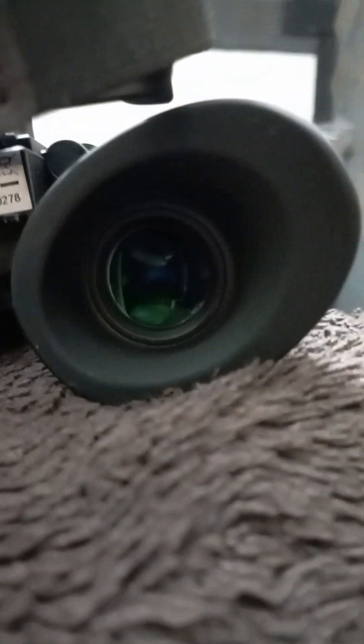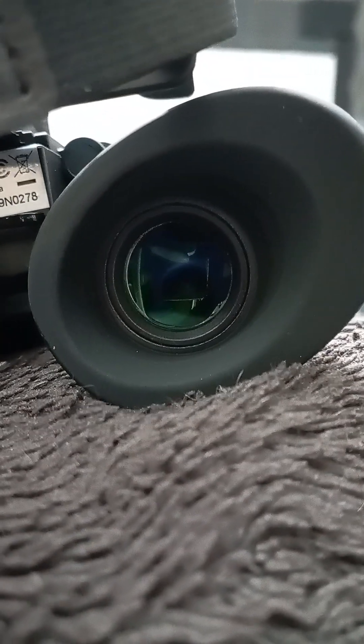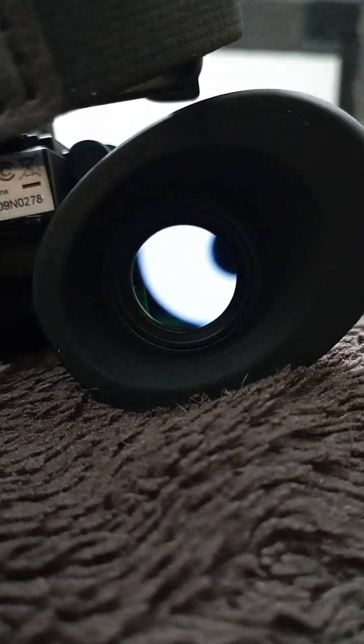So turn the device on. Just hold the button down, it comes on.